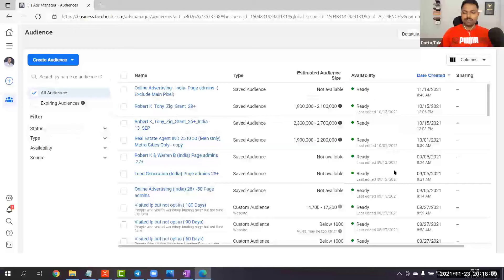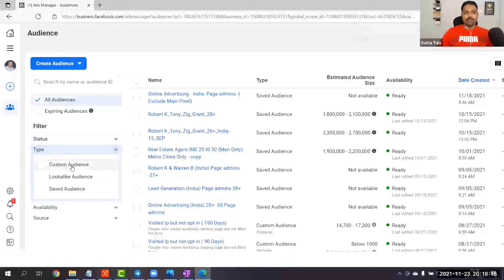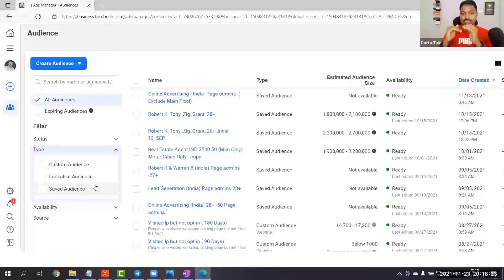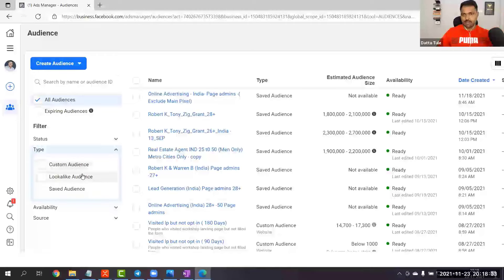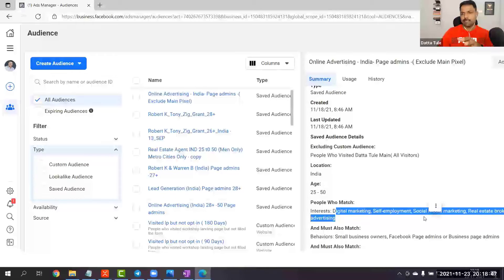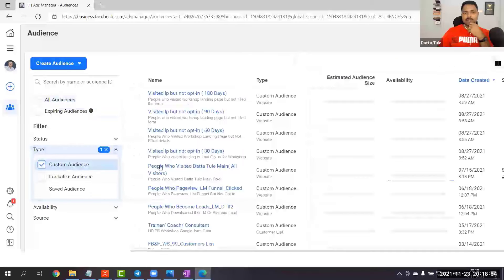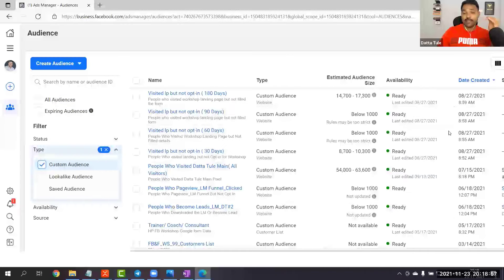Let me take you inside my campaign and show you. If you see my screen, there are different types of audiences: custom audiences, lookalike audiences, and saved audiences. Custom audiences — you input your customer data to Facebook, or you create website visitor audiences. Lookalike audiences are created out of the custom audiences. Saved audiences are what you normally do with interest-based targeting — like targeting 'online advertising' or 'digital marketing'.